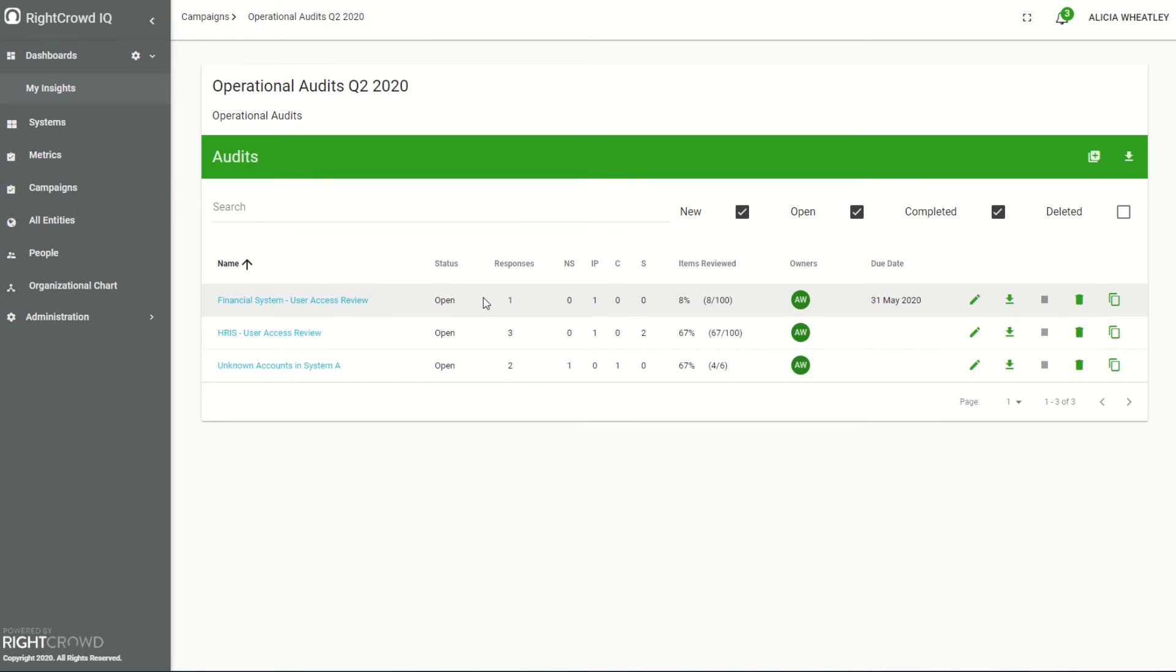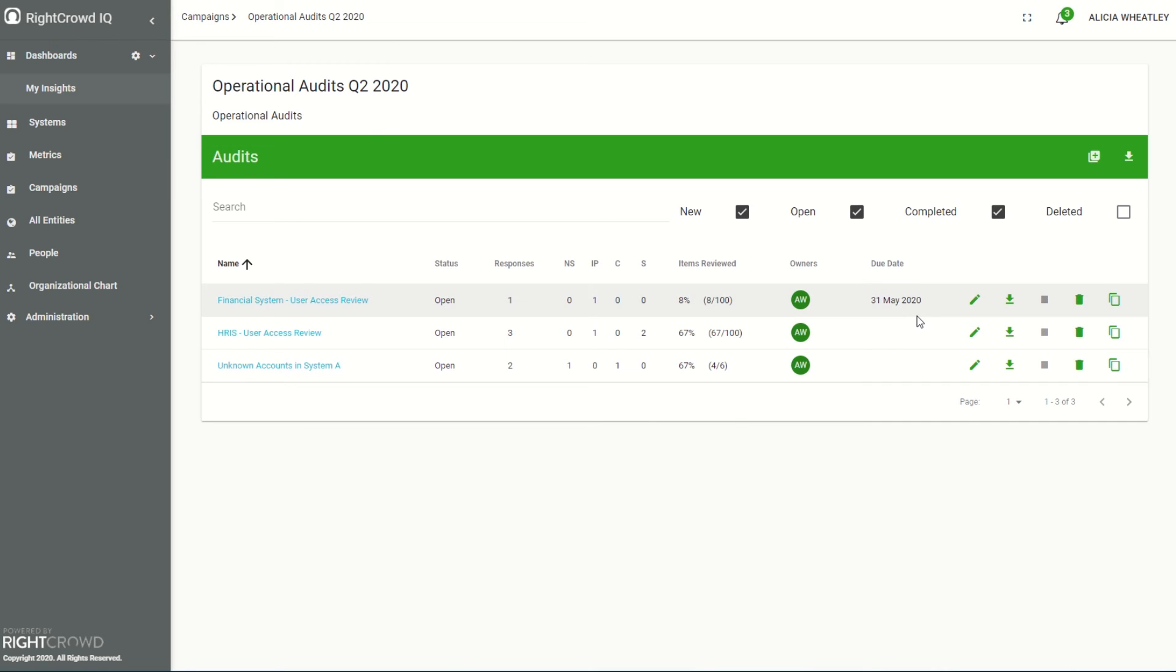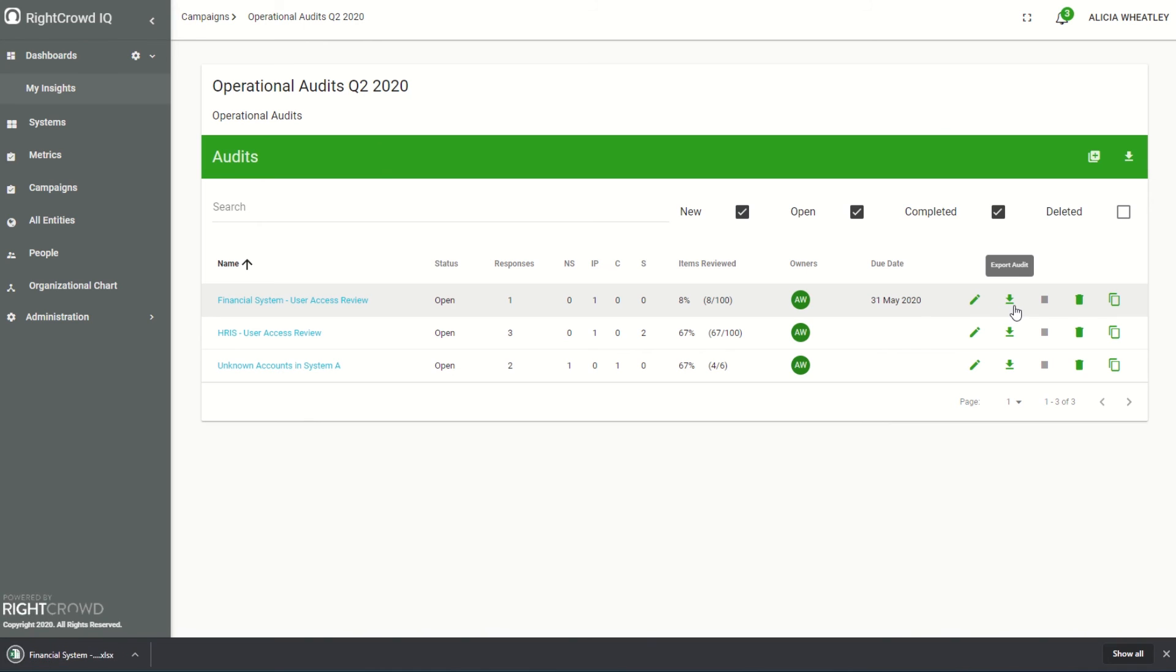So I can see that now my financial system user access review is in the state of in progress. I can see the due date. I'm able to export it to Excel, copy it, delete it or edit it from here.